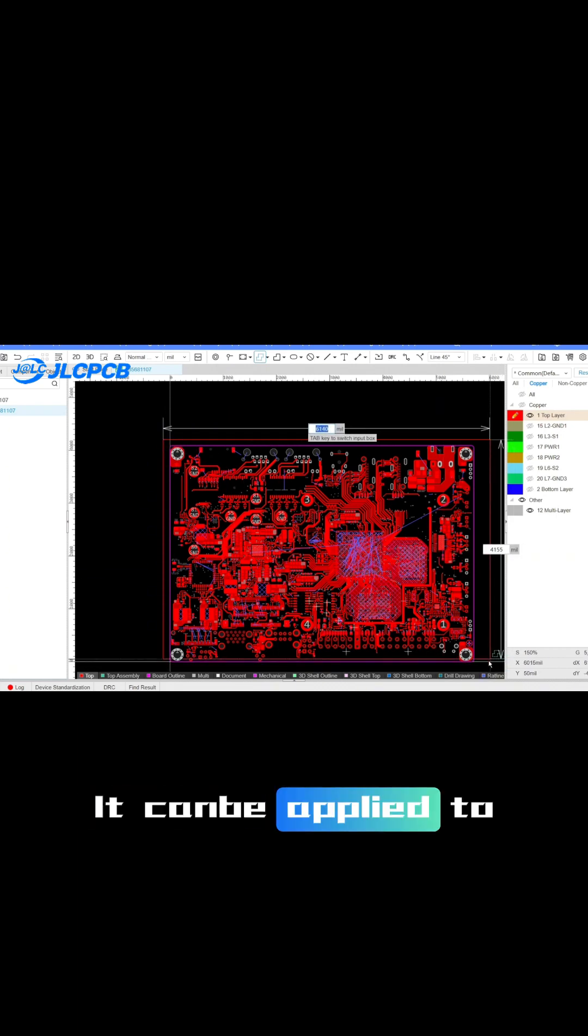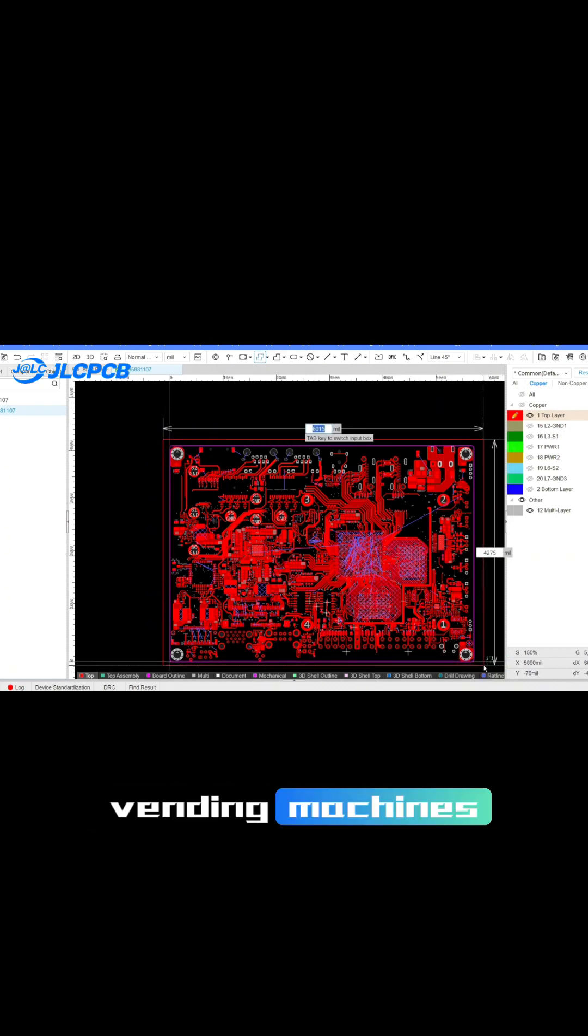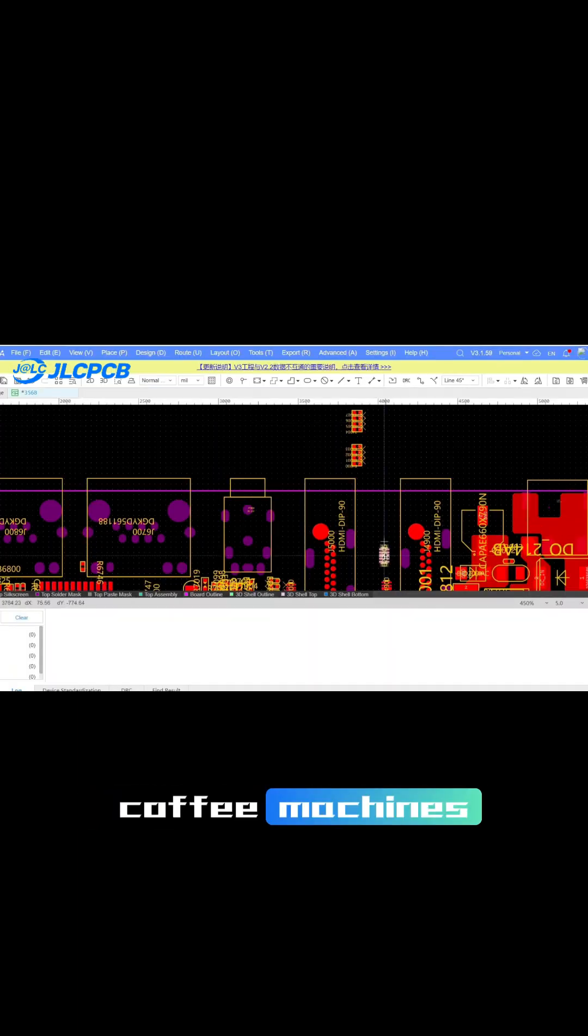This board is a 3588 motherboard and has many uses. It can be applied to vending machines or some self-service coffee machines.